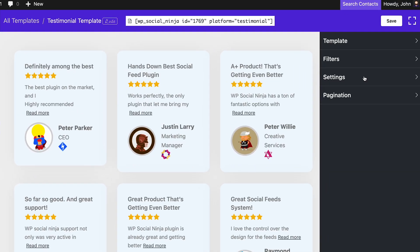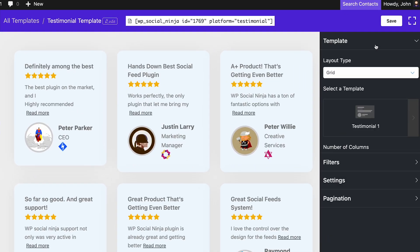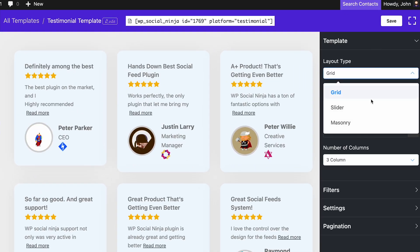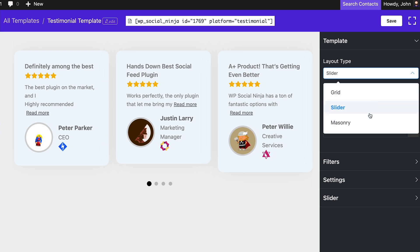Now let's focus on the appearance of the testimonials. WP Social Ninja offers you a few templates to choose from. You can arrange your testimonials in a grid, slider, or masonry layout.